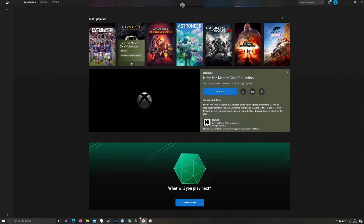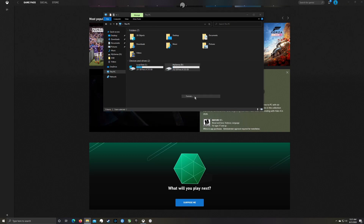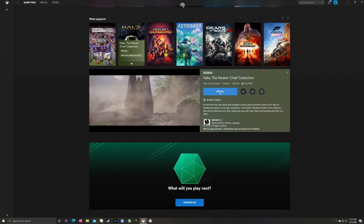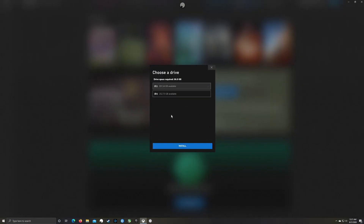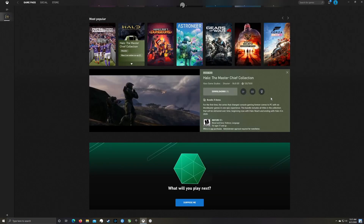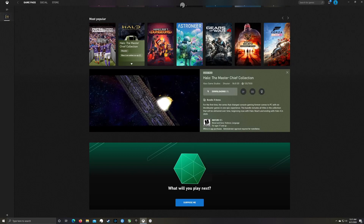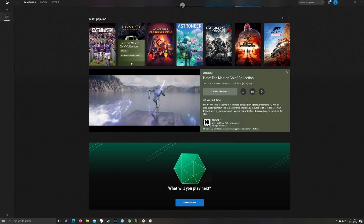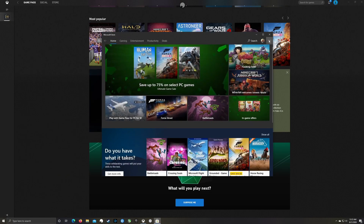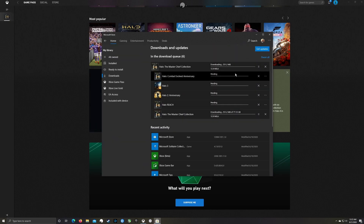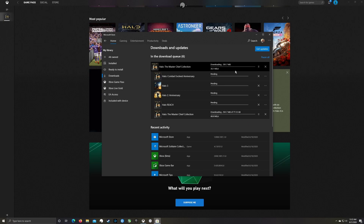I've already reformatted the D drive to 4096, so we click Install, choose the D drive that's been reformatted, and it goes right into downloading without having to keep re-queuing. If we bring the Store back up, you can see we're downloading Halo right now. When you have additional storage, this is absolutely the easiest way to solve this problem.